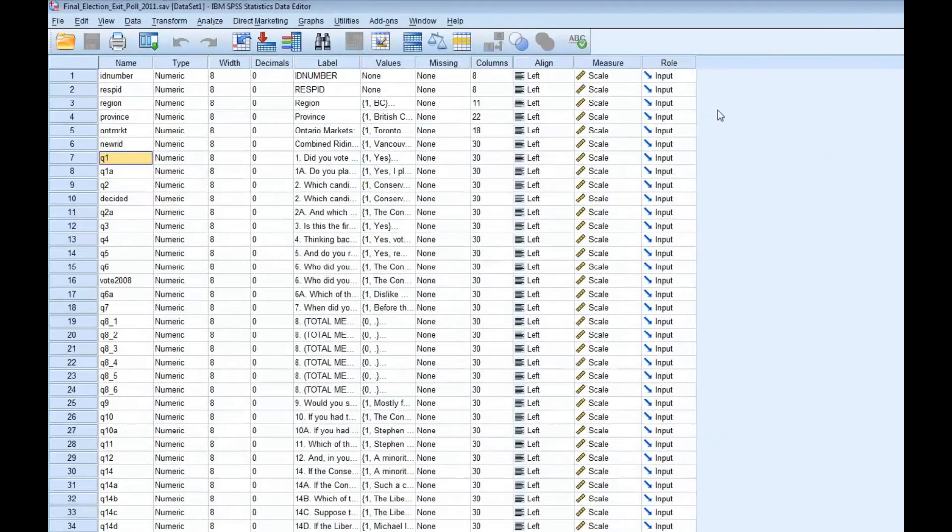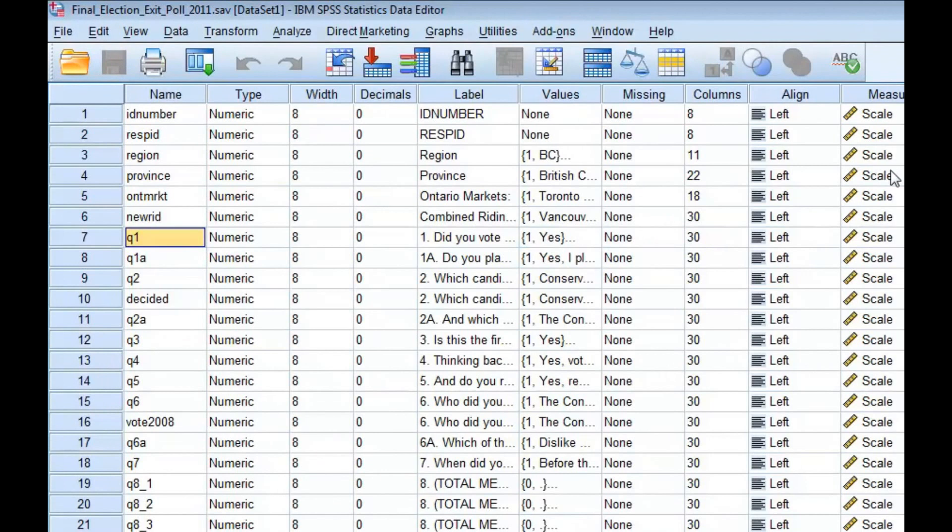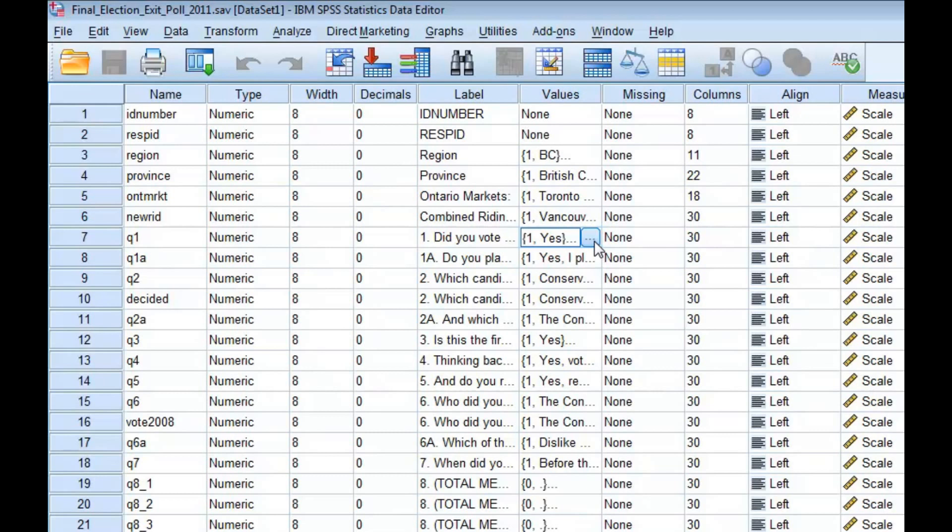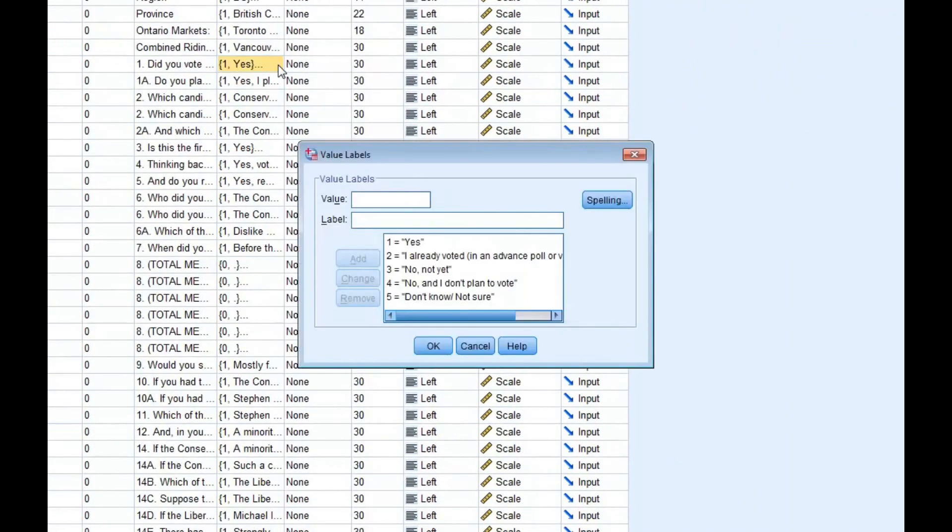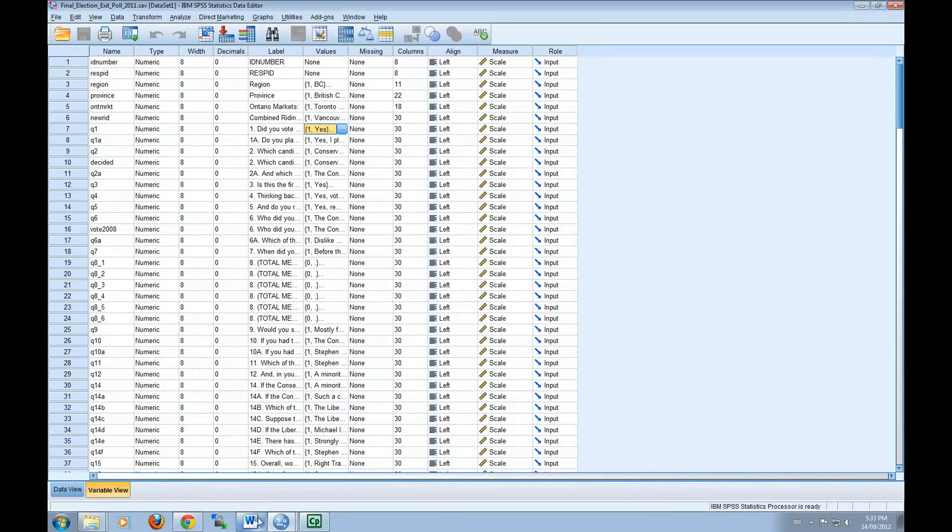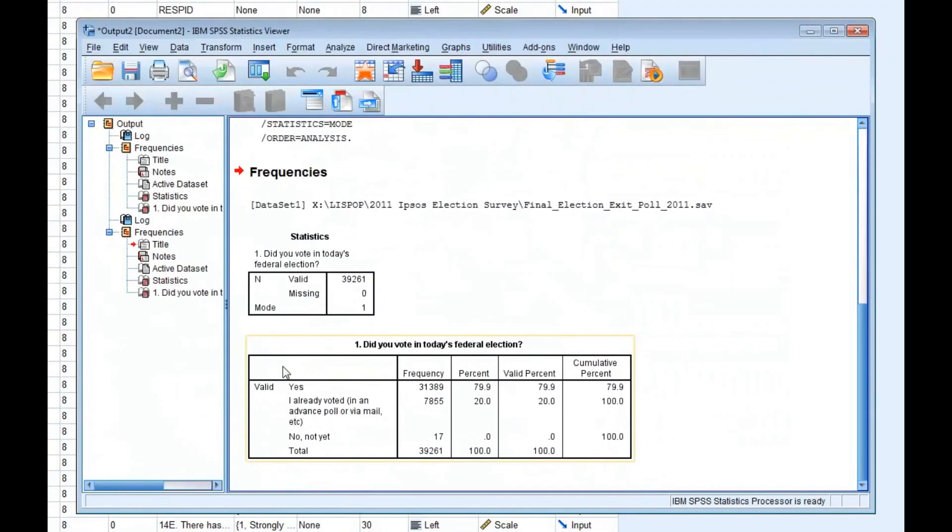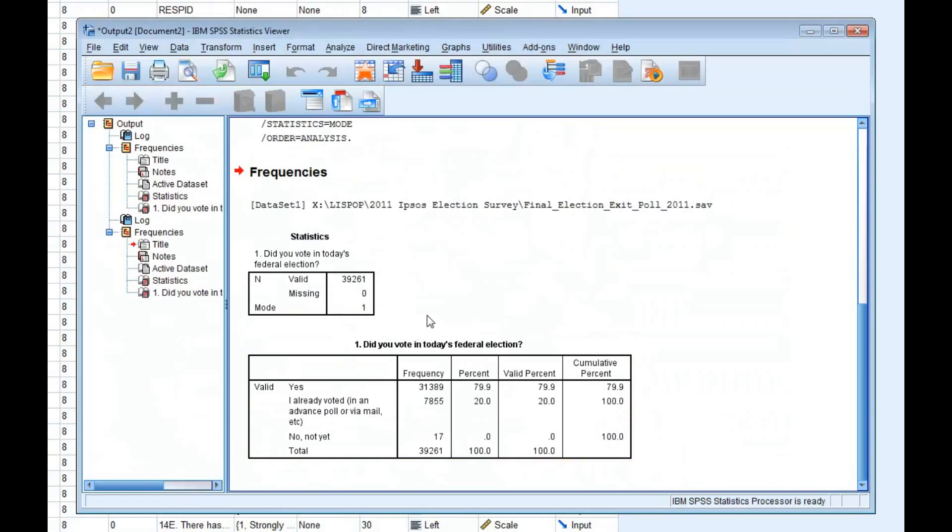You'll notice that question 1 is the seventh variable on this data set when listed alphabetically. You can see what number 1 is coded as by clicking on these three dots under the values column. It looks like 1 is coded as Yes.